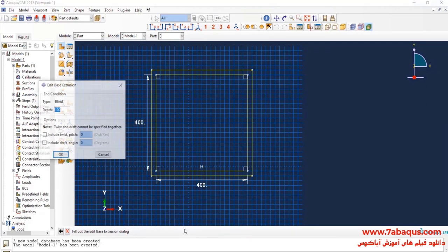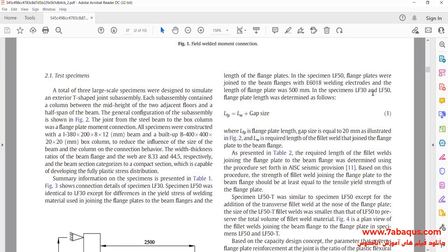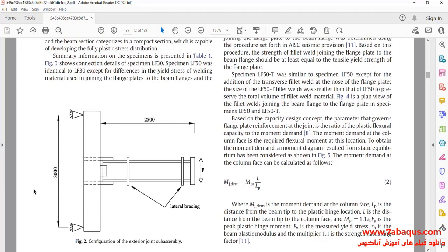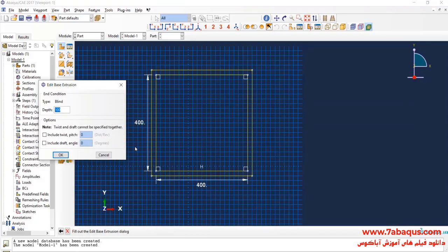The length of the column is equal to 3,000 millimeters.